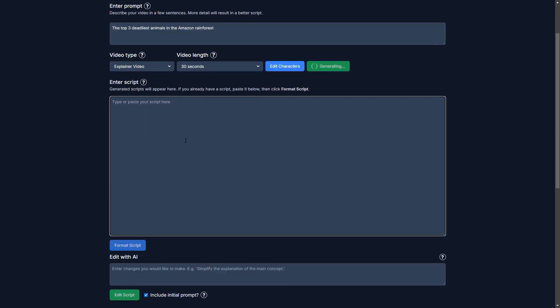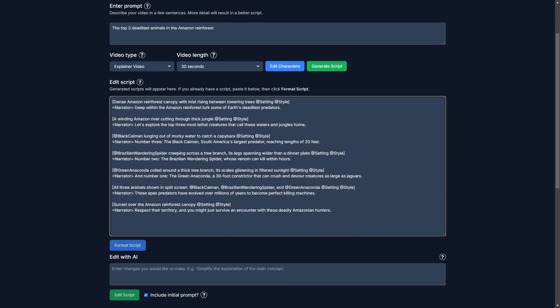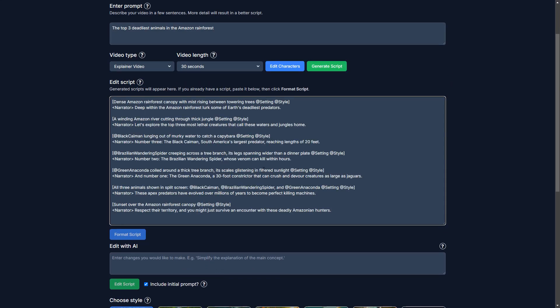So it should appear here. Okay. Now let's see what it did here. We have an intro scene. We have another intro scene. Then we have a black caiman, a Brazilian spider, green anaconda, and then two more scenes here for outro.